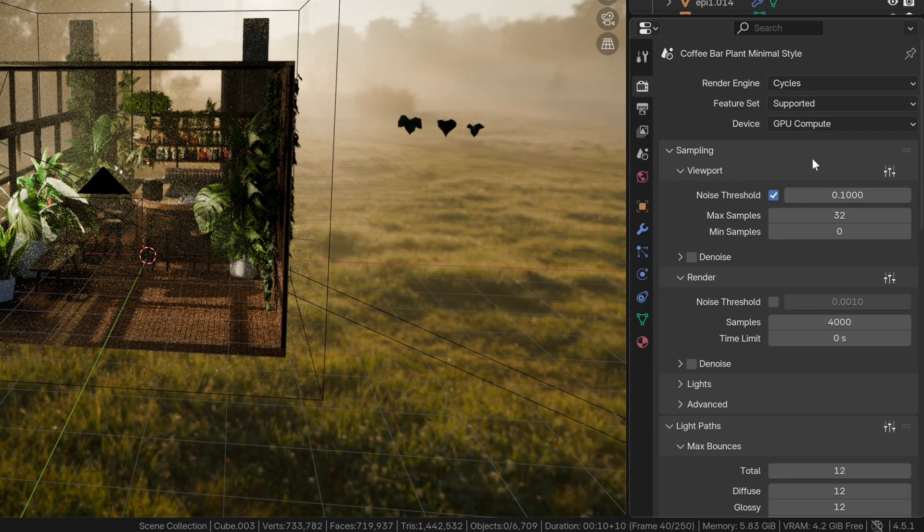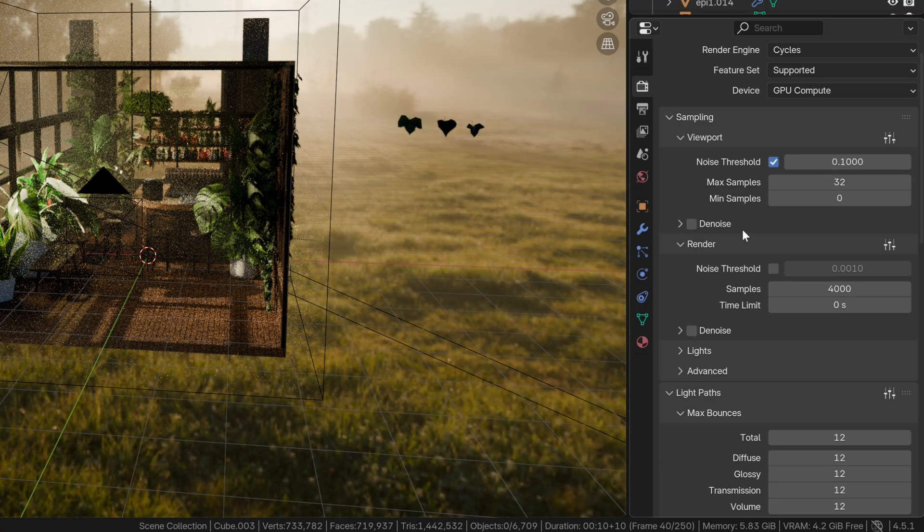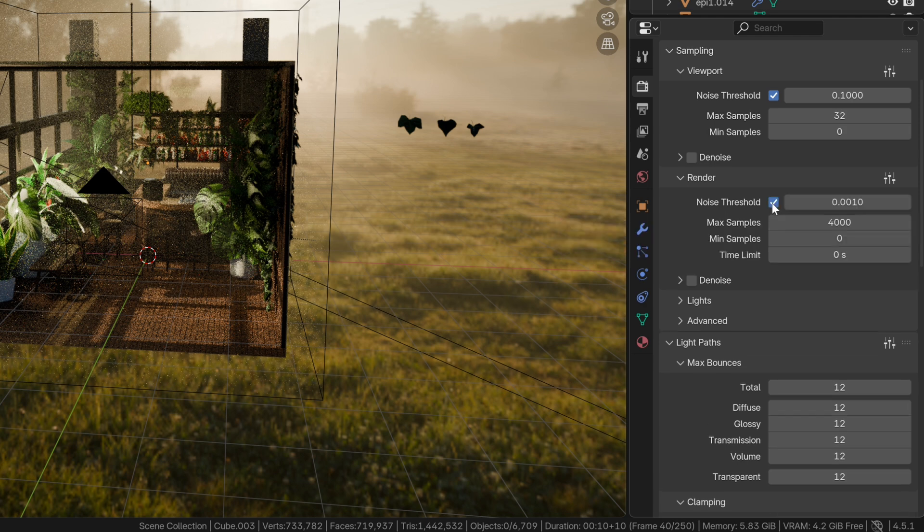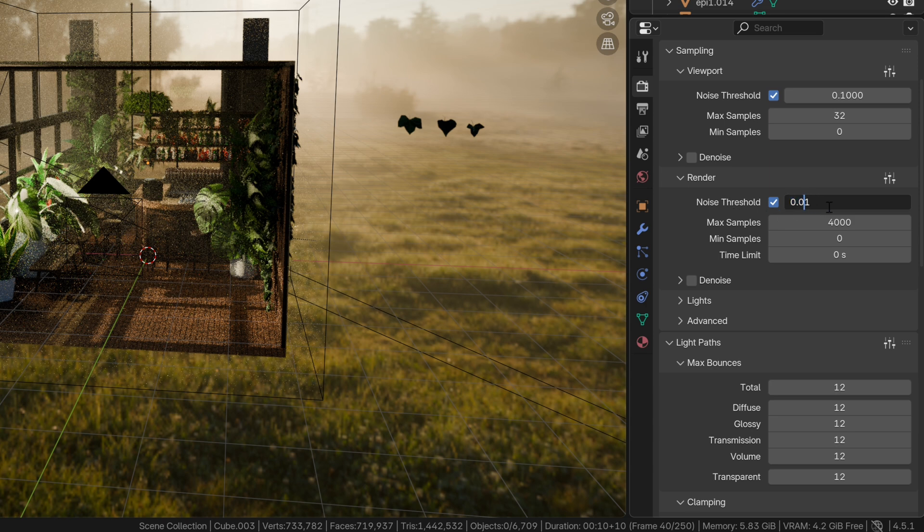Then, activate Noise Threshold. This feature tells the renderer to stop sampling a pixel once its noise level drops below that value. I like to go with 0.1 here, but if your scene is very noisy or you don't want to use denoising, put in a lower value like 0.01.